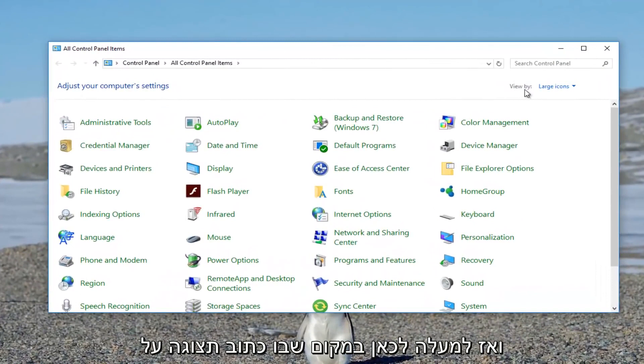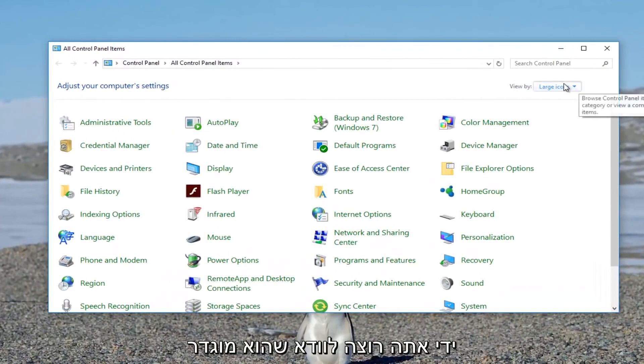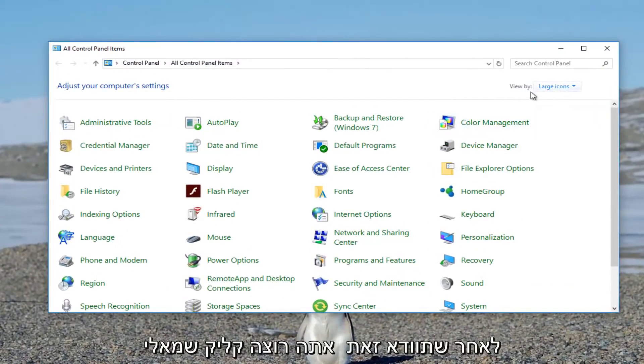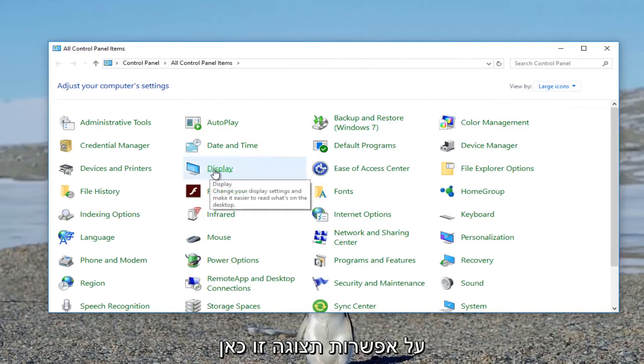Up here where it says View By, you want to make sure it's set to Large Icons. Once you've ensured that, you want to left click on the Display option.